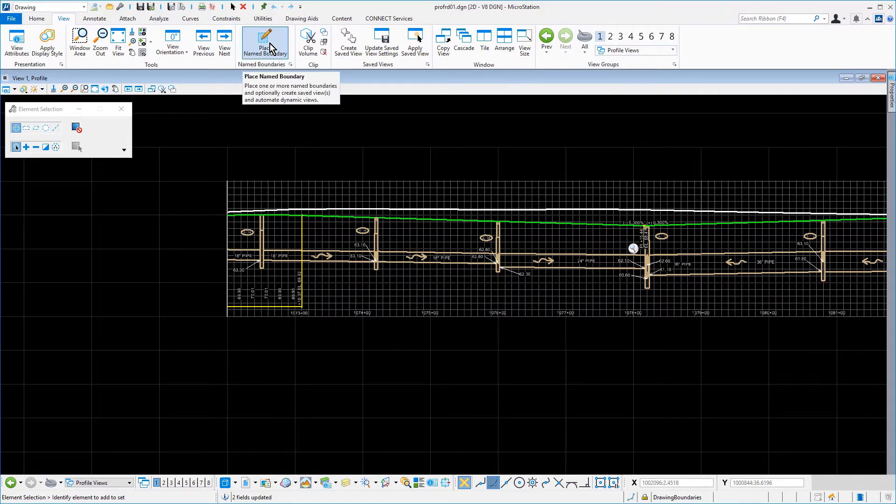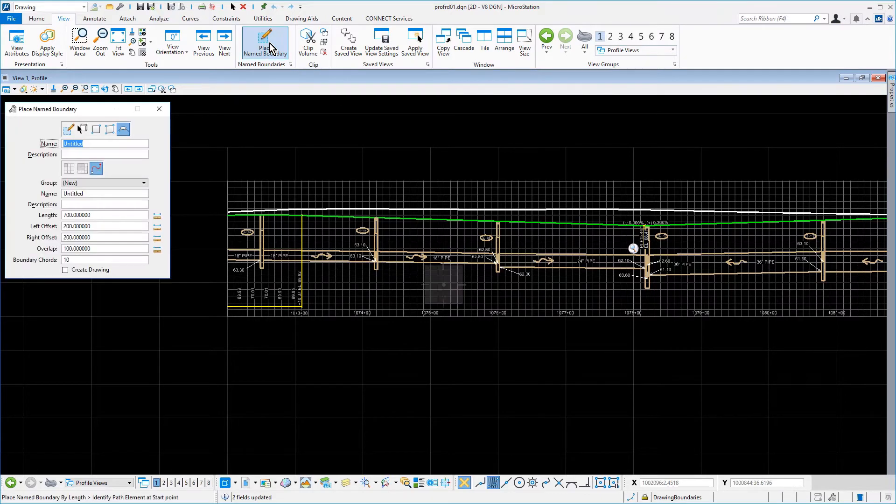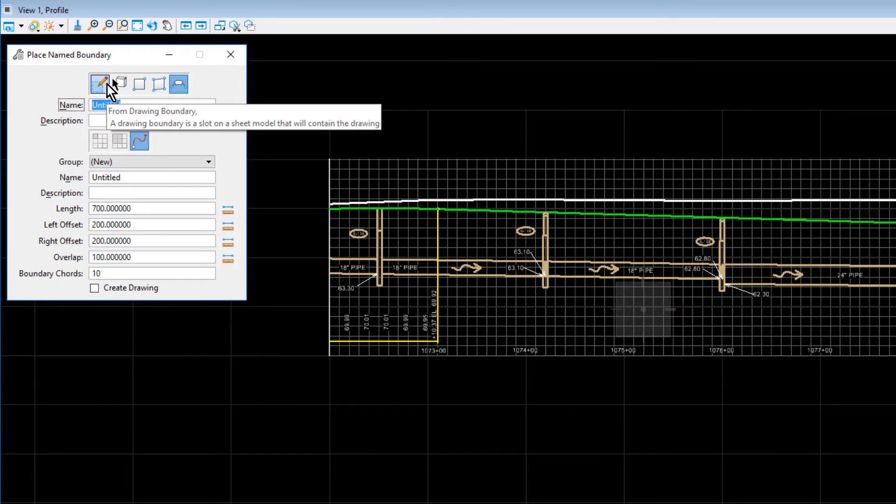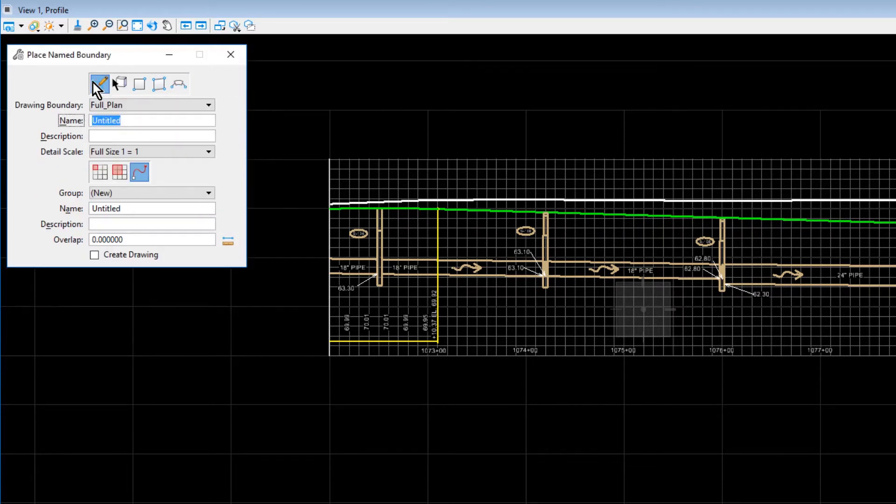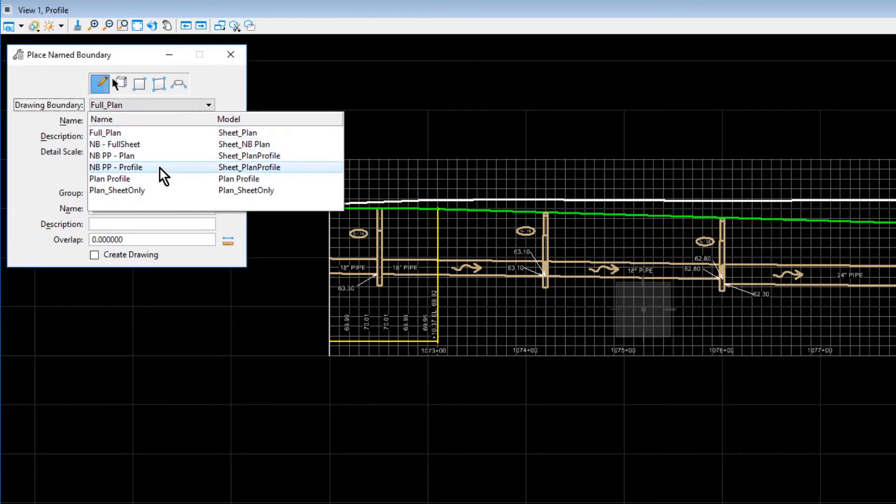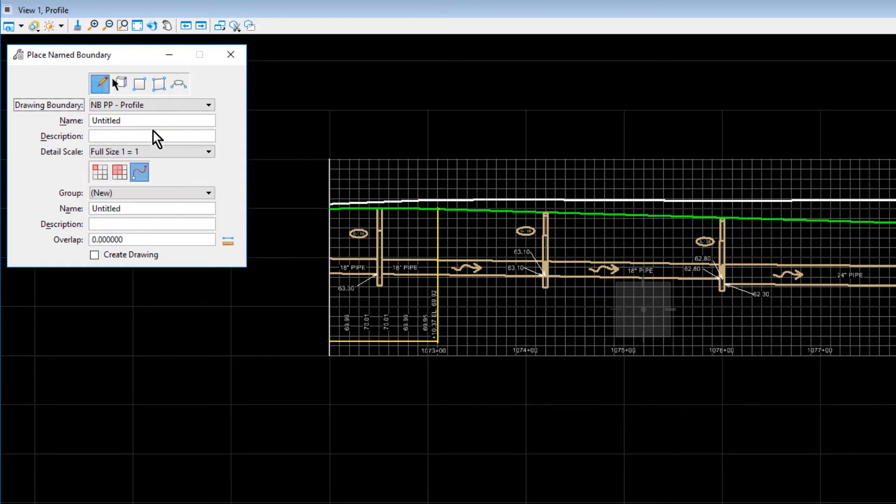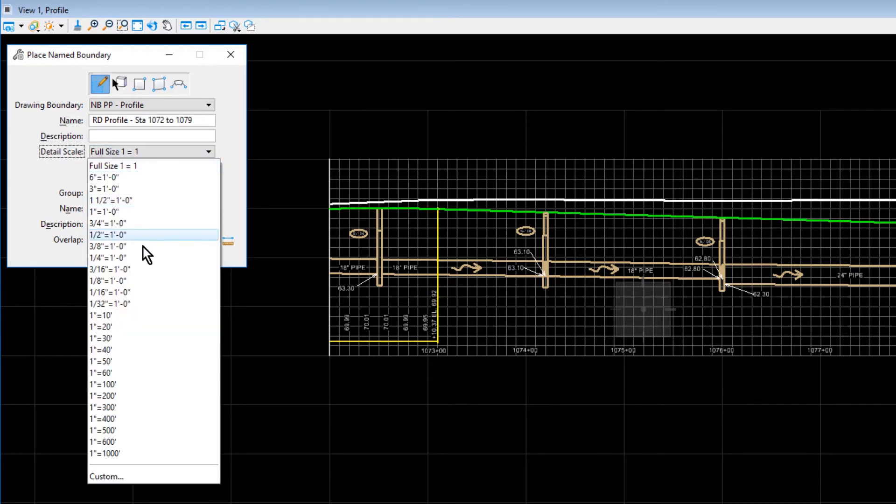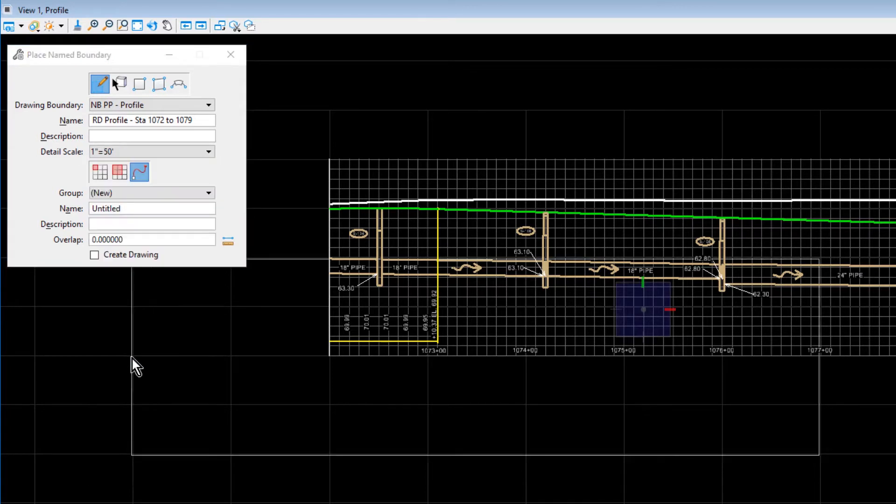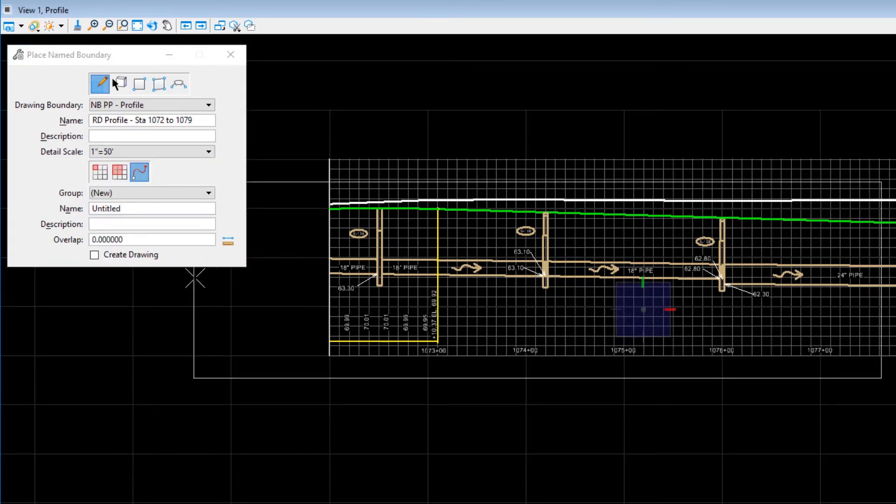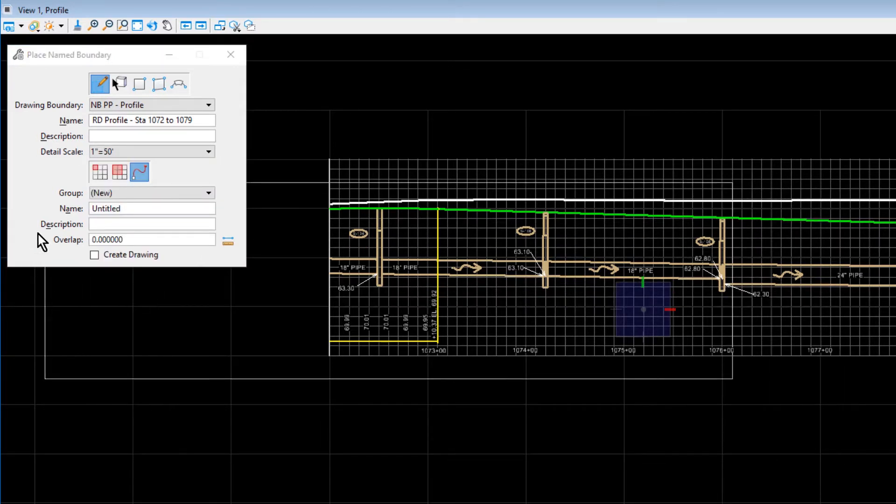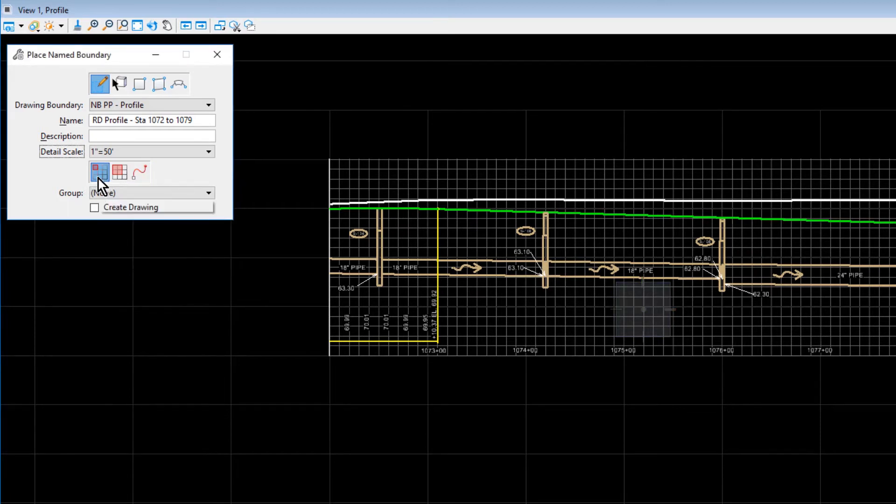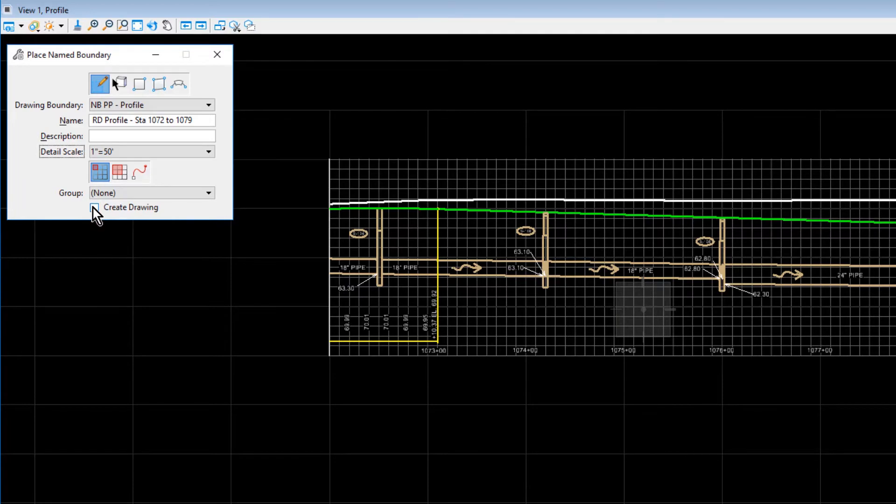Make the Place Name Boundary tool active. Set the following options in the Tool Settings window. For the Method, From Drawing Boundary. The NBPP Profile drawing boundary. For the Name, RD Profile Station 1072 to 1079. For the Detail Scale, 1 inch equals 50 feet. For the Mode, place a single name boundary. And make sure that the Create Drawing option is enabled.